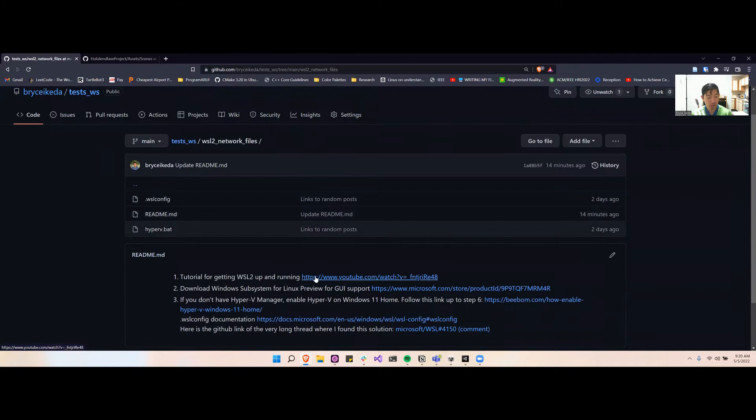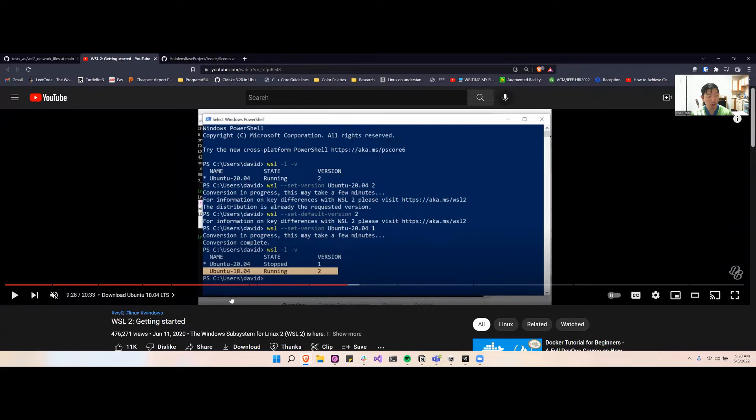First, if you don't have WSL2 running already, then you're going to want to follow this YouTube tutorial here. This will give you a quick overview on how to get WSL2 on Windows. Then you'll want to download ROS just as normal.